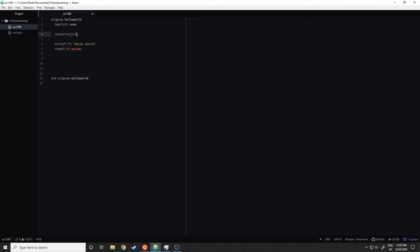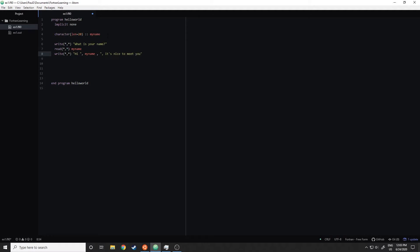So let me declare a character variable. I'll tell it length equals — my name is Paul, so I'll give it a character length of 20. The way I do that is with a double colon, then I declare my name. I want it to prompt me and say 'What is your name?' and then write back 'Hi, my name is...' — I use commas to separate string variables like that — followed by 'it's nice to meet you.'